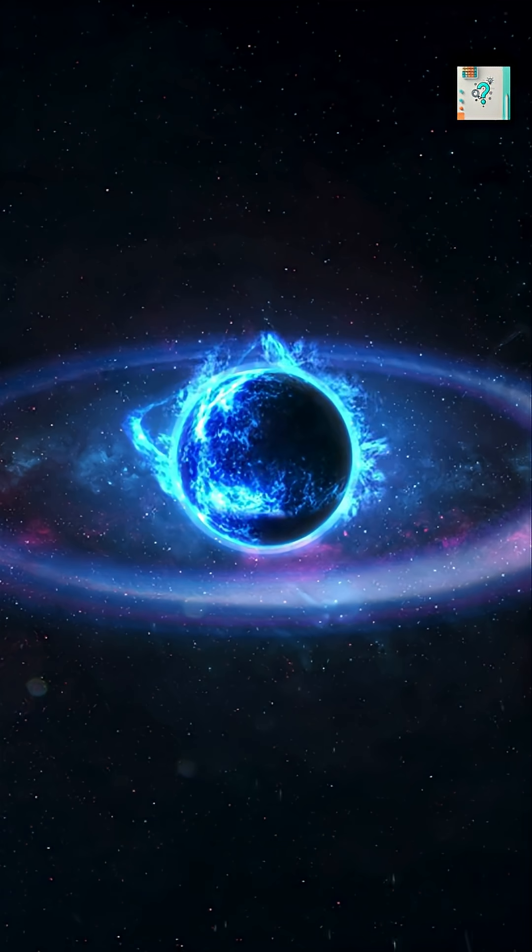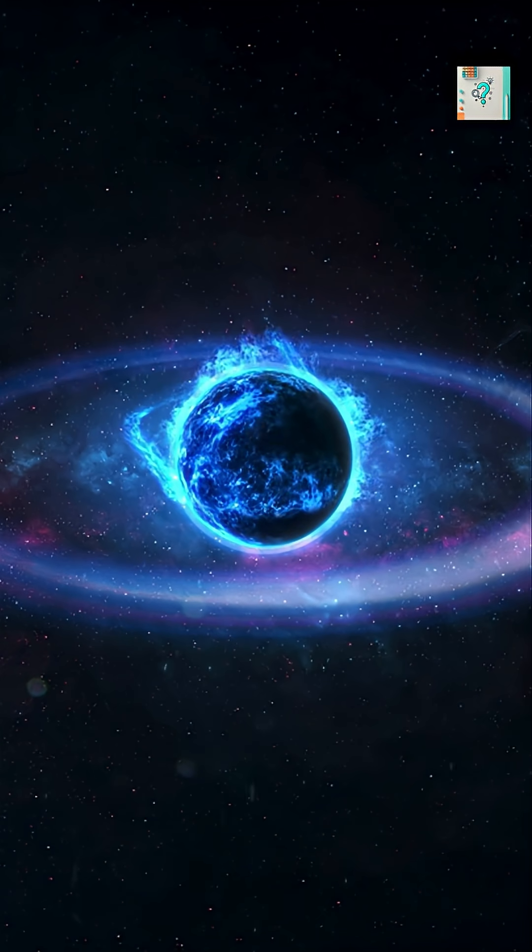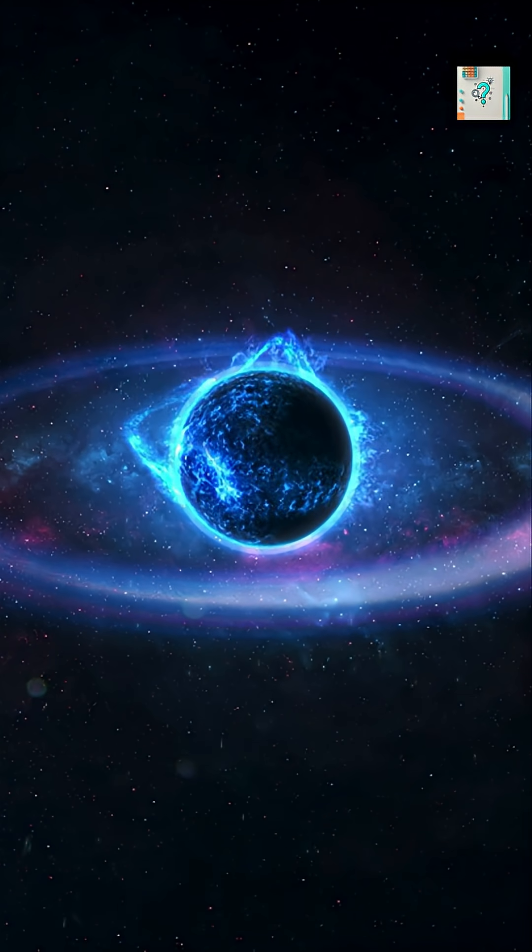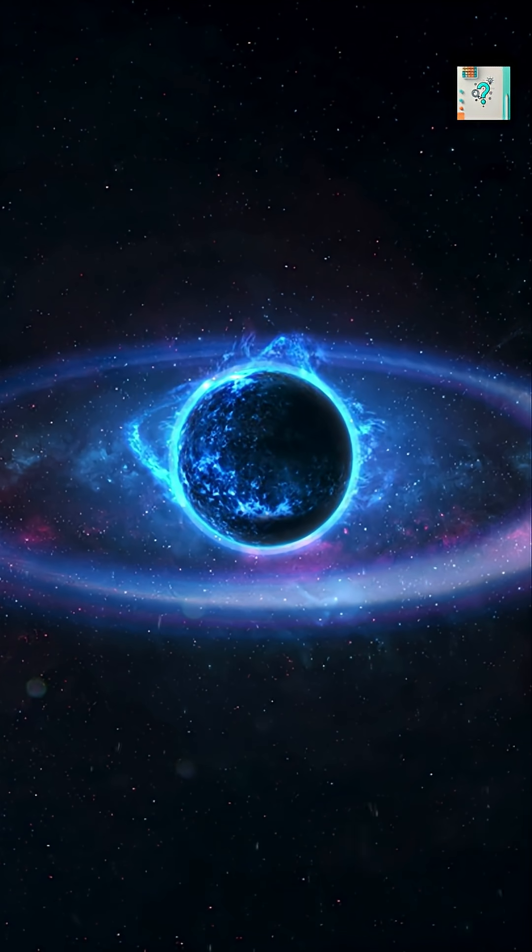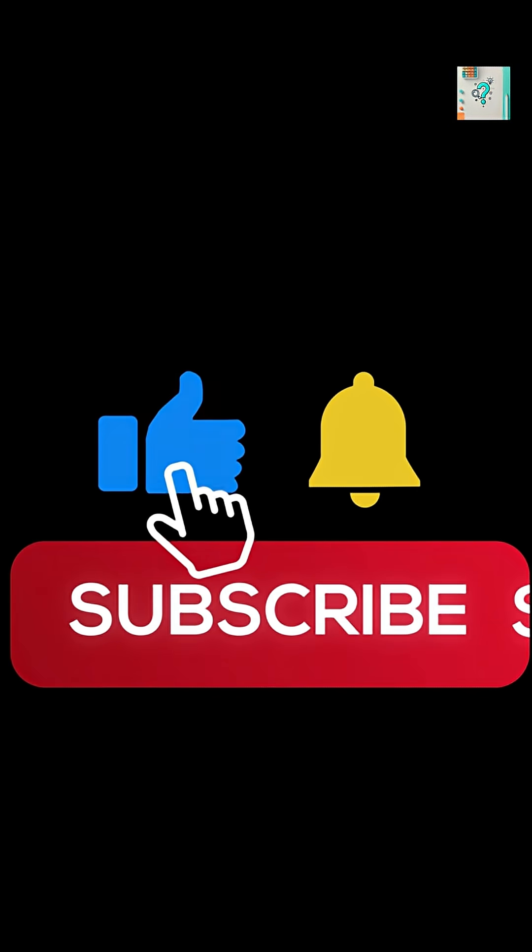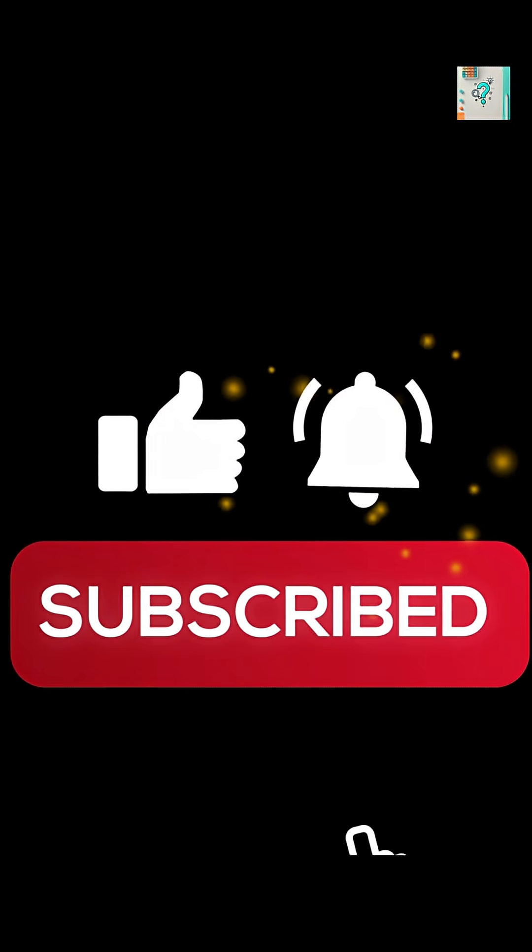So pulsars aren't just remnants of dead stars. They're cosmic metronomes, keeping time for the universe. Like and subscribe for more Curious Science Shorts every day.